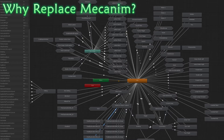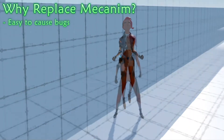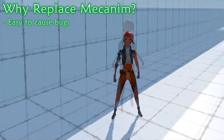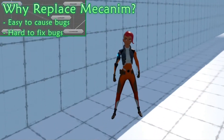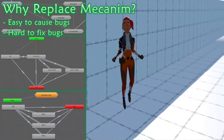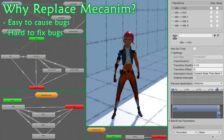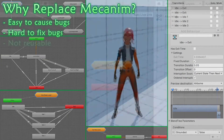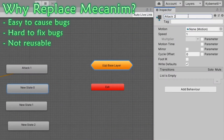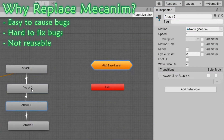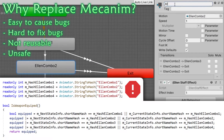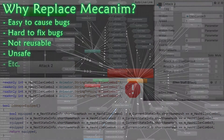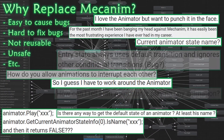Unity's animator controllers have a lot of fundamental design flaws. The internal logic is hidden, so using them involves a lot of trial and error. When things go wrong, you just have to look around until you stumble onto the problem. Everything you make needs to be done manually and can't be reused. Anything you change could break something else. The list goes on and on.